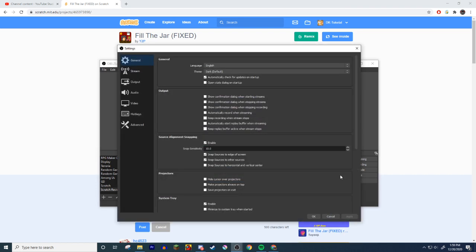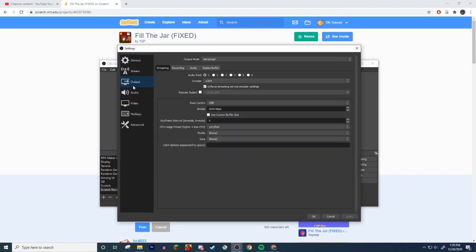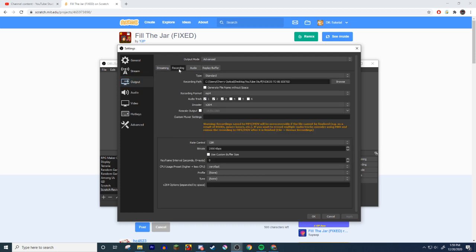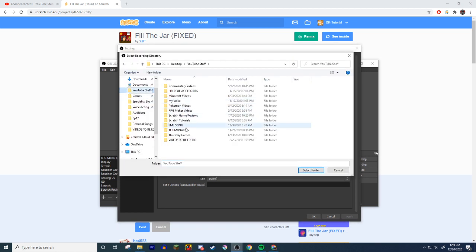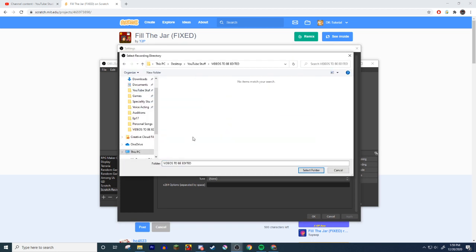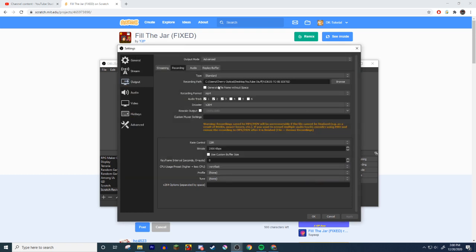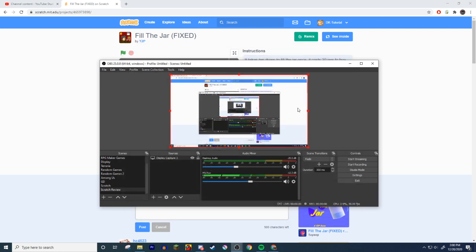And now this is where you'd set up where you'd want your stuff. So you probably should have done this before you made the video. You hit settings and you hit output, right? And then you hit recording, and then right here is where you put your file where you want it. So you browse where you want it. Mine's under my YouTube stuff and my videos to be edited, and it puts it in here. And then I go and edit the video. So select folder, boom.